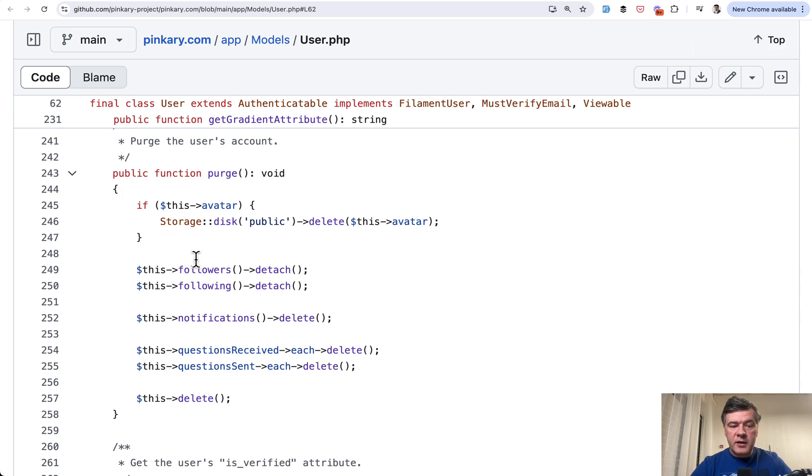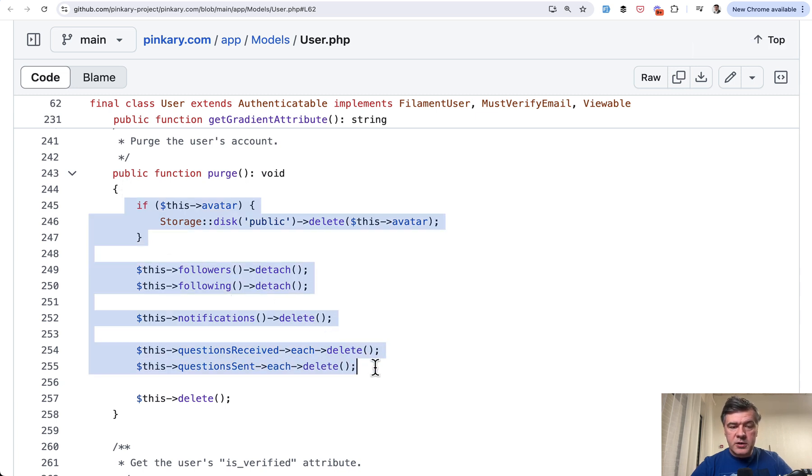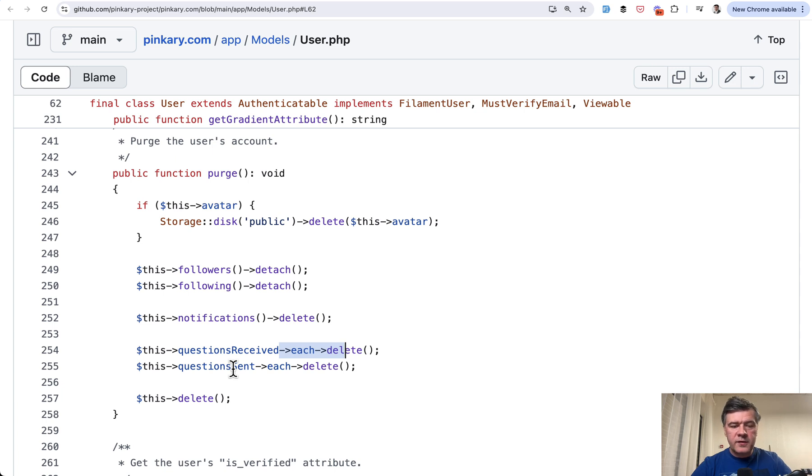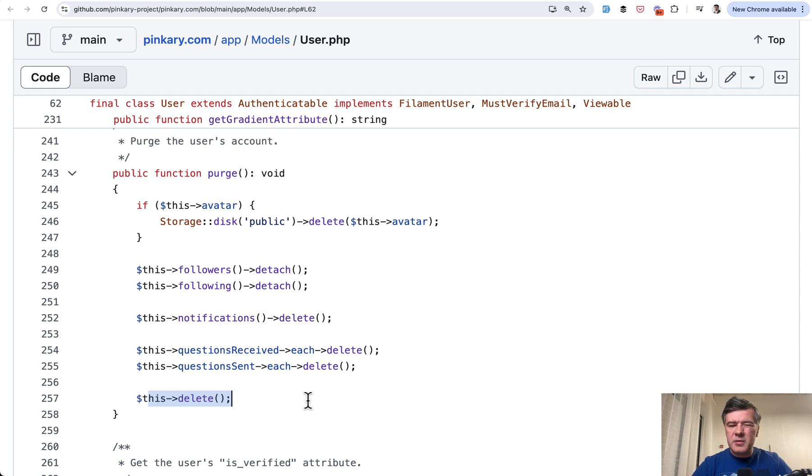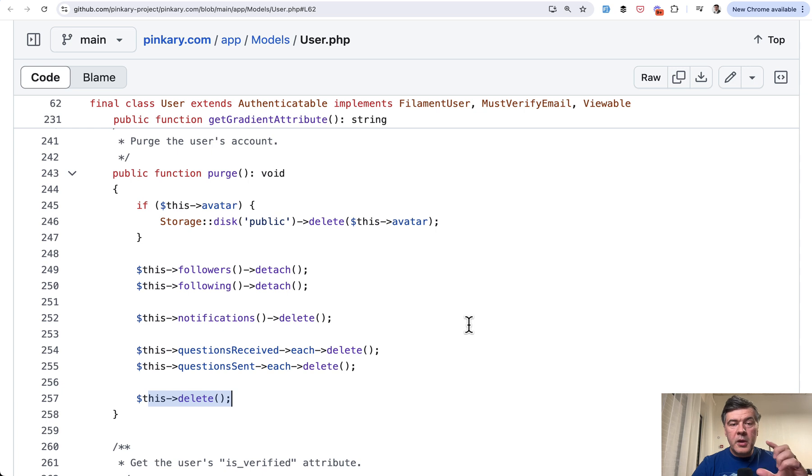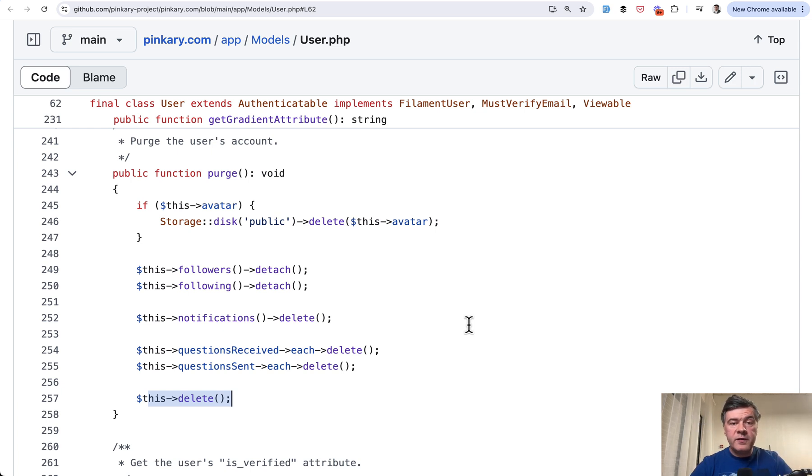So deleting everything related to the user files, relationships, and then even here for some relationships, we have each delete because probably this questions model has some observers or events and only then would delete the user. Kind of a questionable thing. Maybe it should have been a database transaction. I haven't checked all the way what is done in observers or in file deleting process. Maybe there's more under the hood. But in general, it's an interesting custom solution to have a model method for deleting the model itself with a lot of data deleted beforehand.